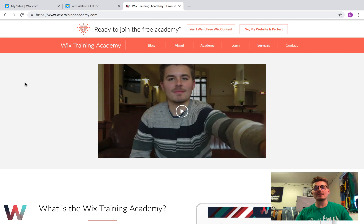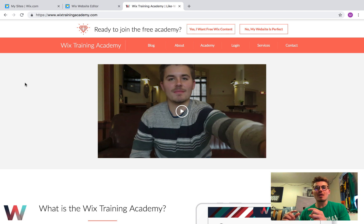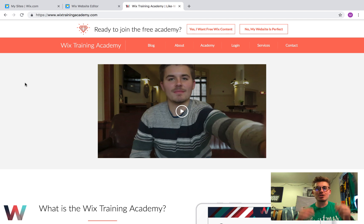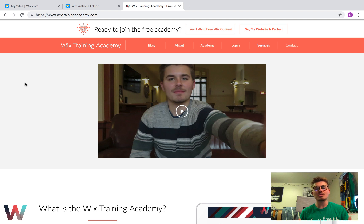Before we dive in, I'd like to first welcome you to this channel if you haven't been here before. Thank you for joining us. Make sure you hit that subscribe button so you never miss any content on this channel because our Wix content is coming in boatloads as we continue to advance with Wix. If you're joining us back, make sure you hit that like button and comment down below what else you'd like to see in this series and what you've enjoyed most.